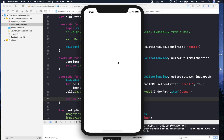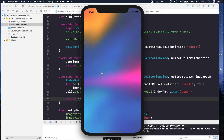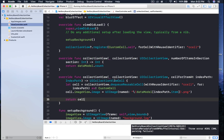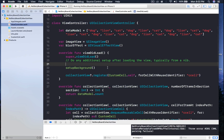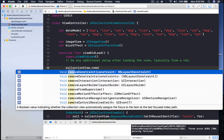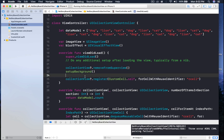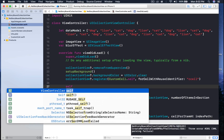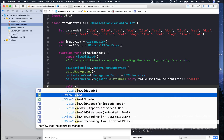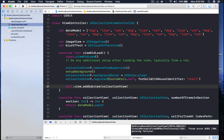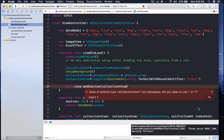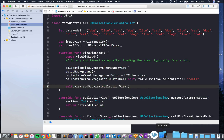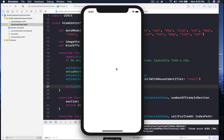The app loads but we only see the blur view — the problem is our collection view is behind the blur view and image view. Before setupBackground, say collectionView dot removeFromSuperview, then set collectionView dot backgroundColor to UIColor dot clear, and re-add it with self dot view dot addSubview passing collectionView. Run again and we should see the collection view — and we do.